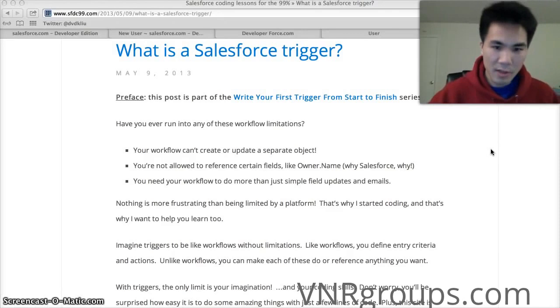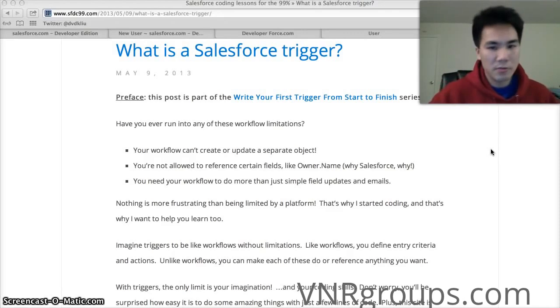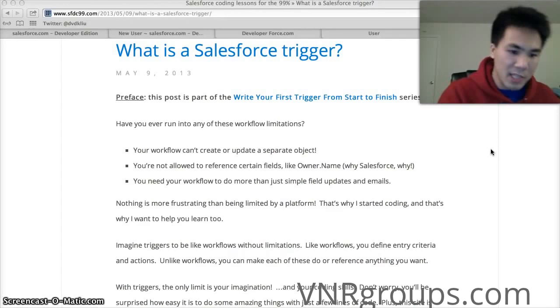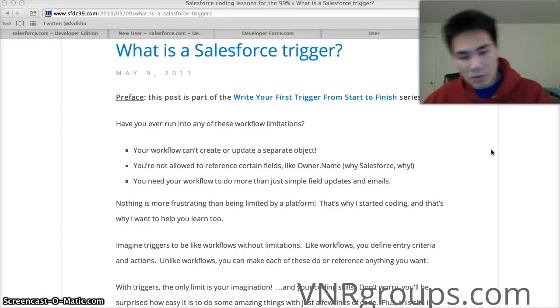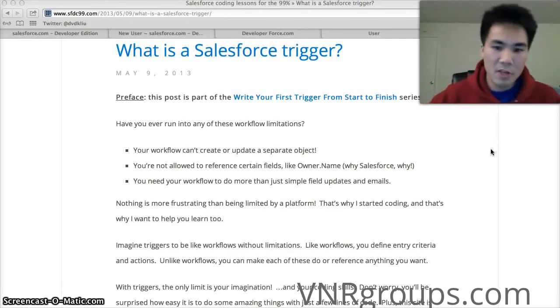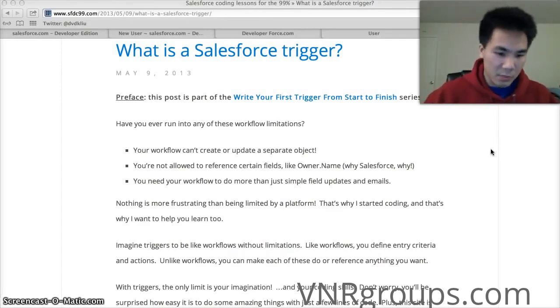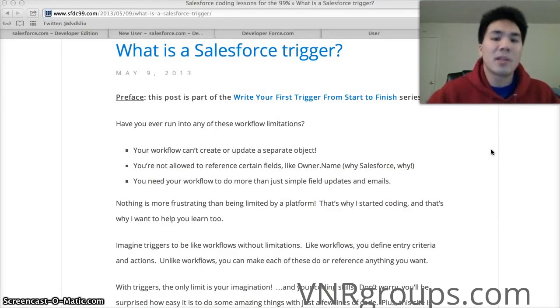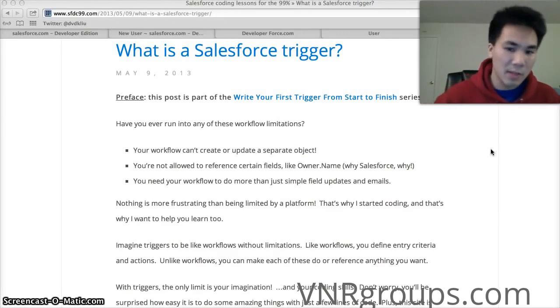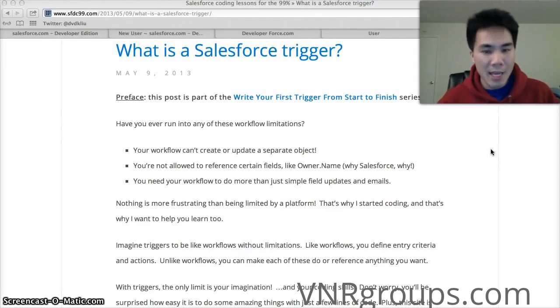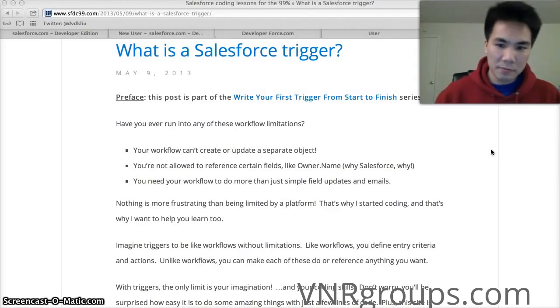So first things first, what's a Salesforce trigger? It's basically automation in Salesforce. You say if this happens, do that. Much like a workflow but except you have unlimited capabilities. Workflows have a lot of limits. But when it comes to triggers you can do anything you can dream of.